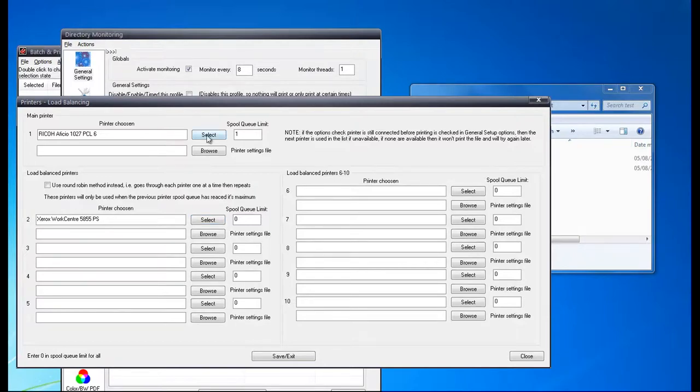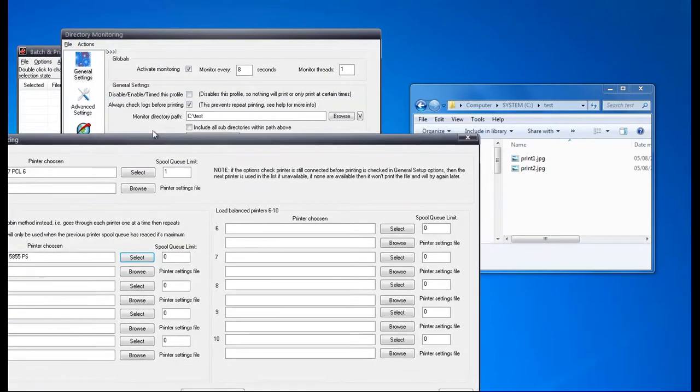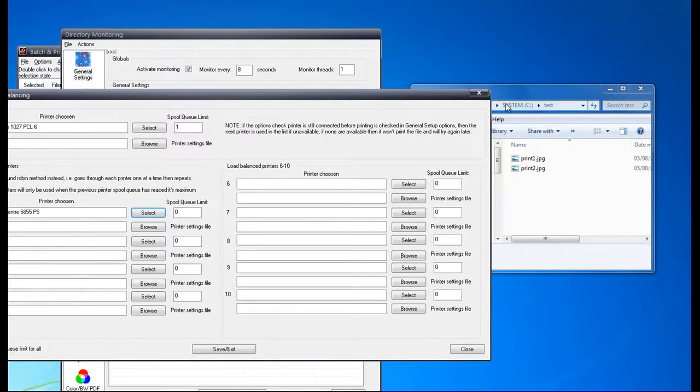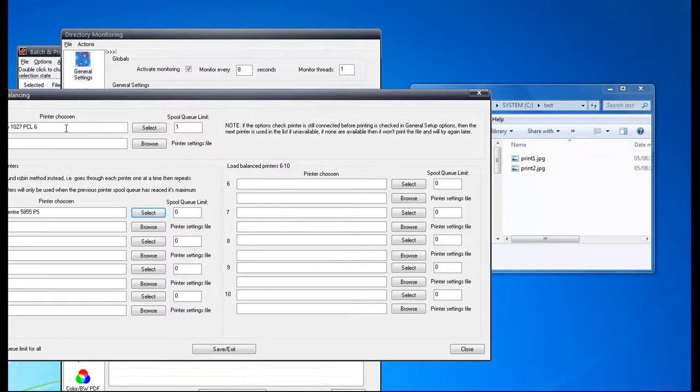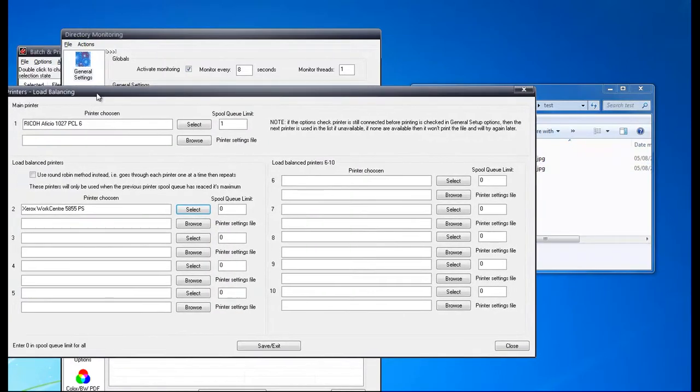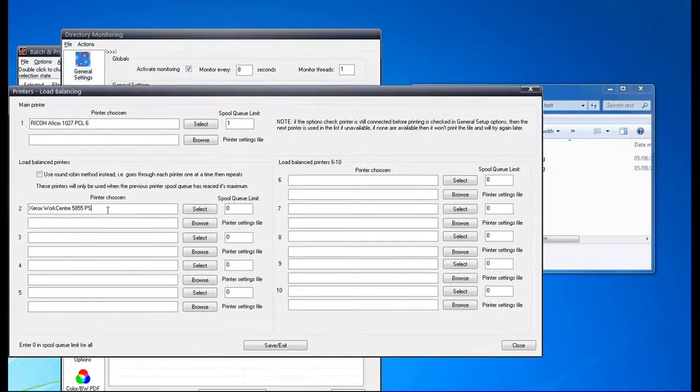So what that will do, say if you've got two files to print here, we will print the first file to this printer and then the second file to this printer because the QLim is set to 1.